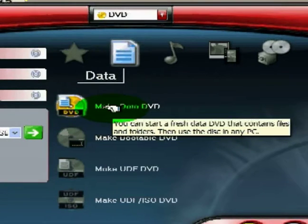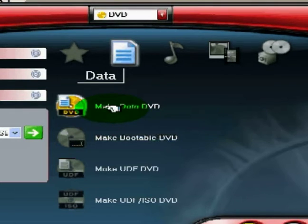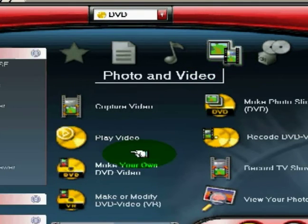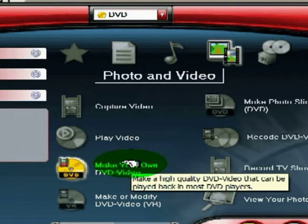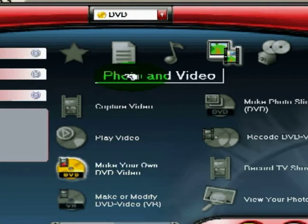You want to make a data DVD. Now a data DVD is specifically recording information. For instance, if you have a video from your home video camera, it is an AVI file. If you record that as a video DVD, like this right here, it will play on your DVD player, but you will not be able to take it off and edit it again. So what you want to do is you want to make a data DVD.